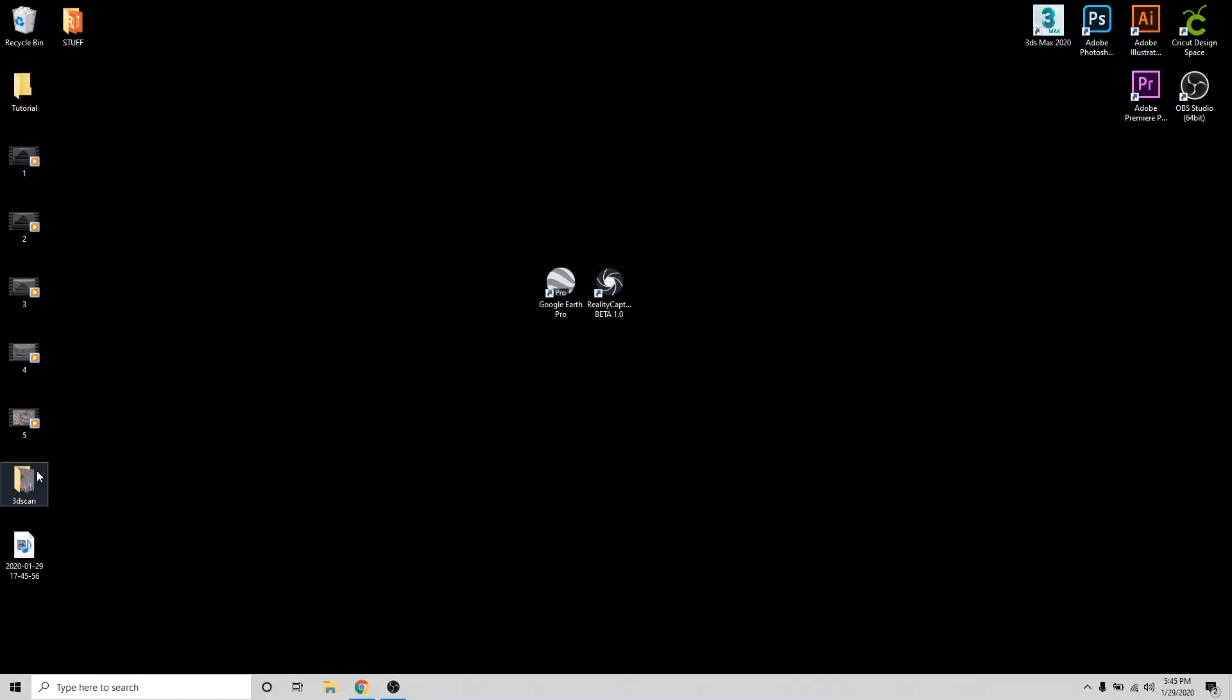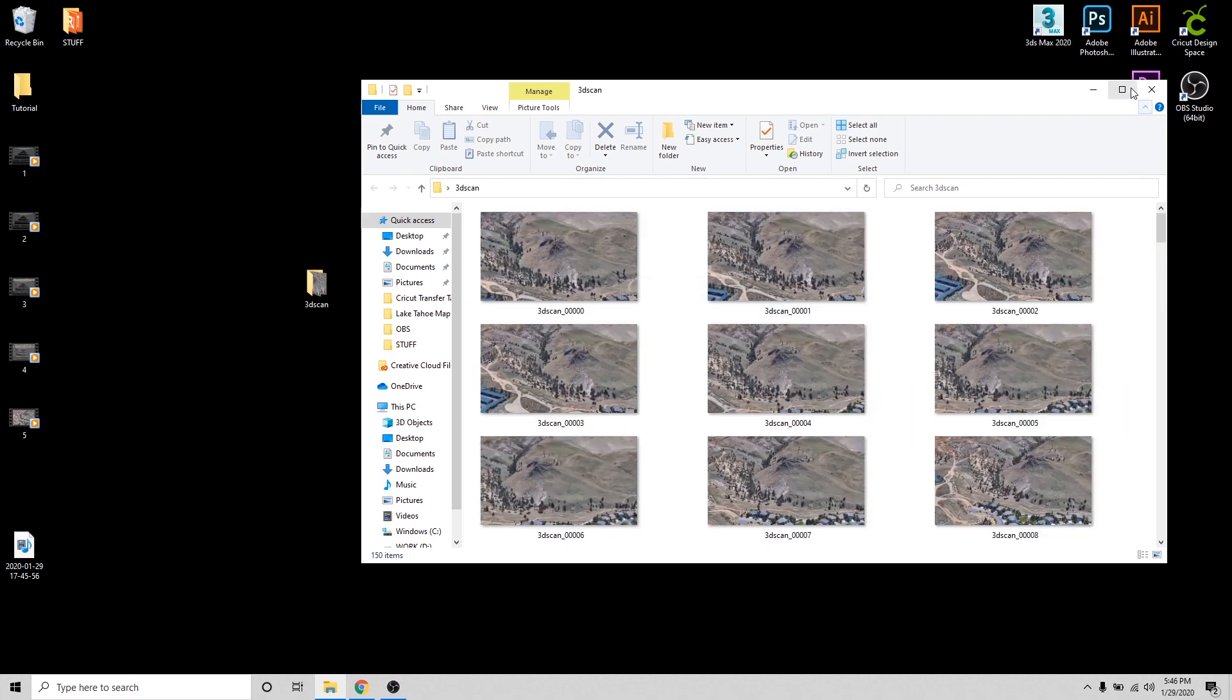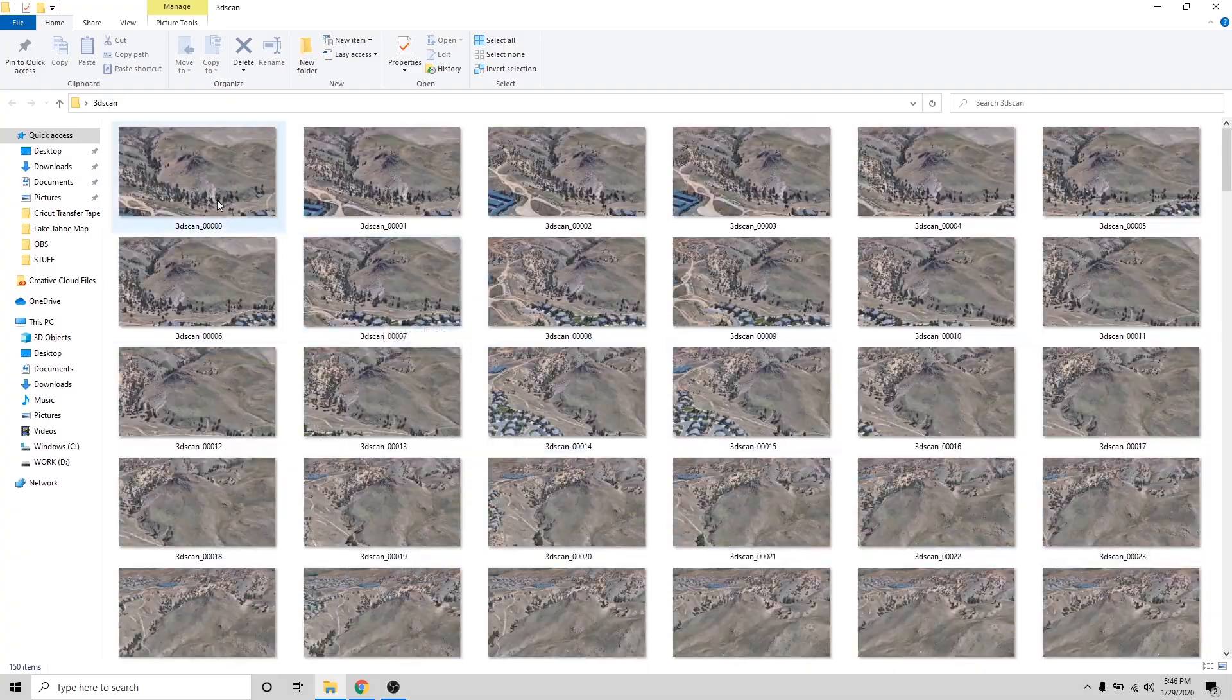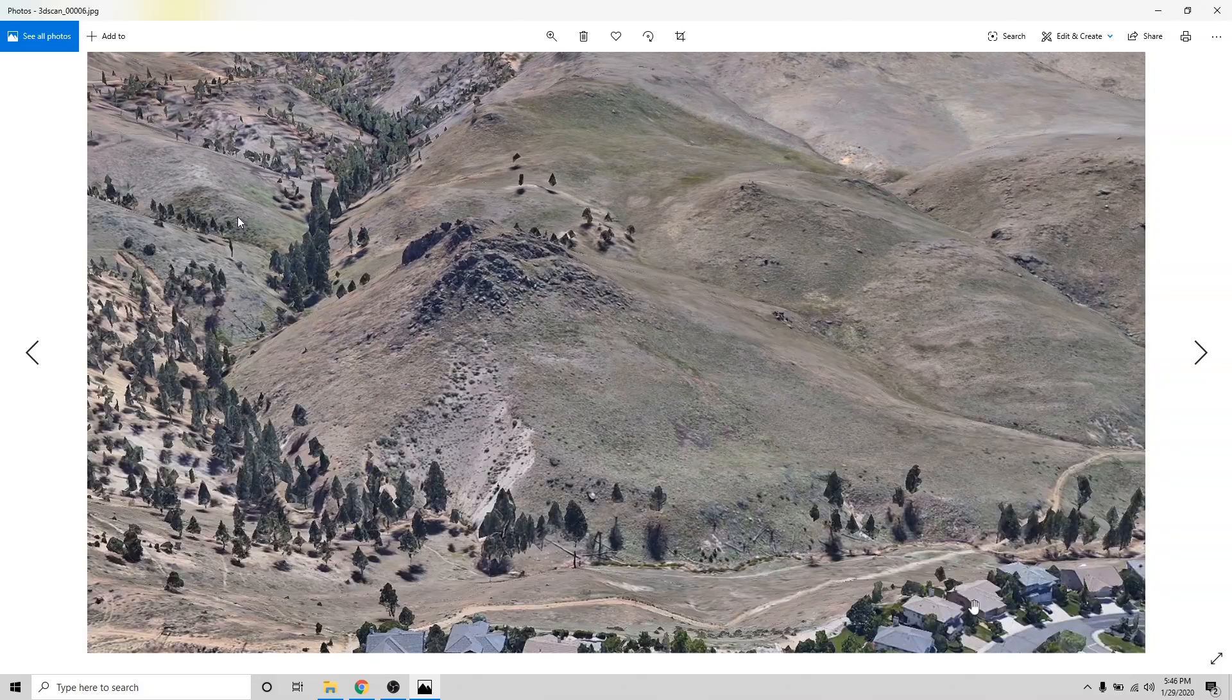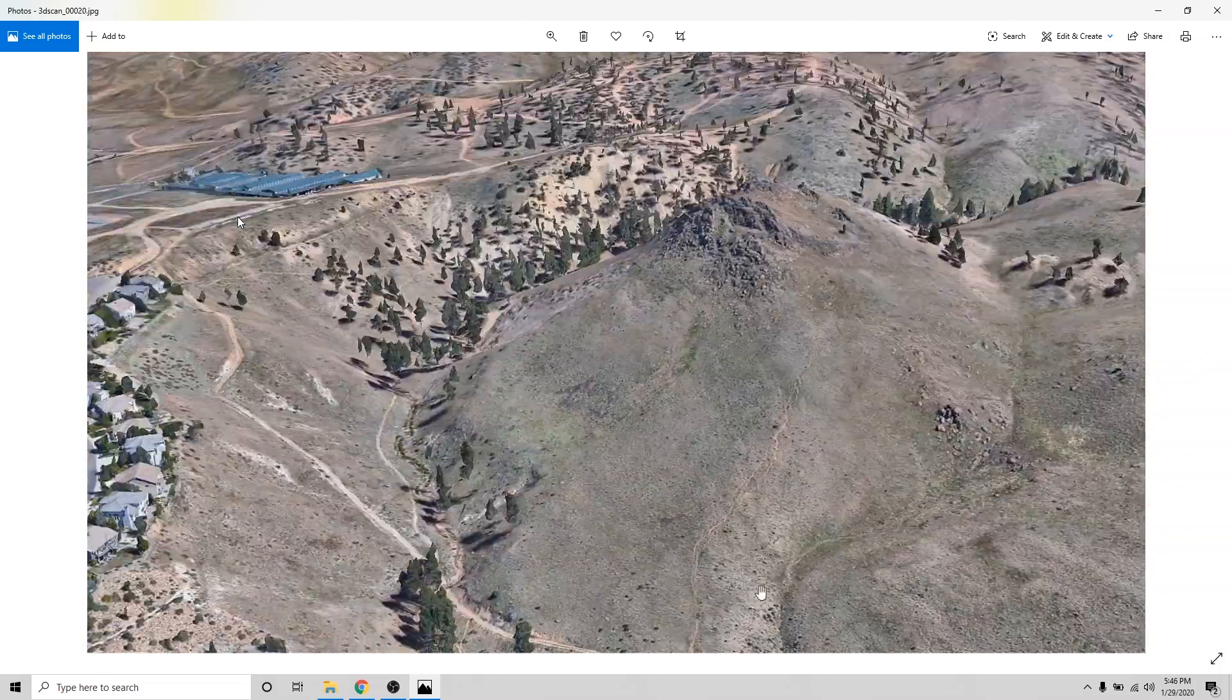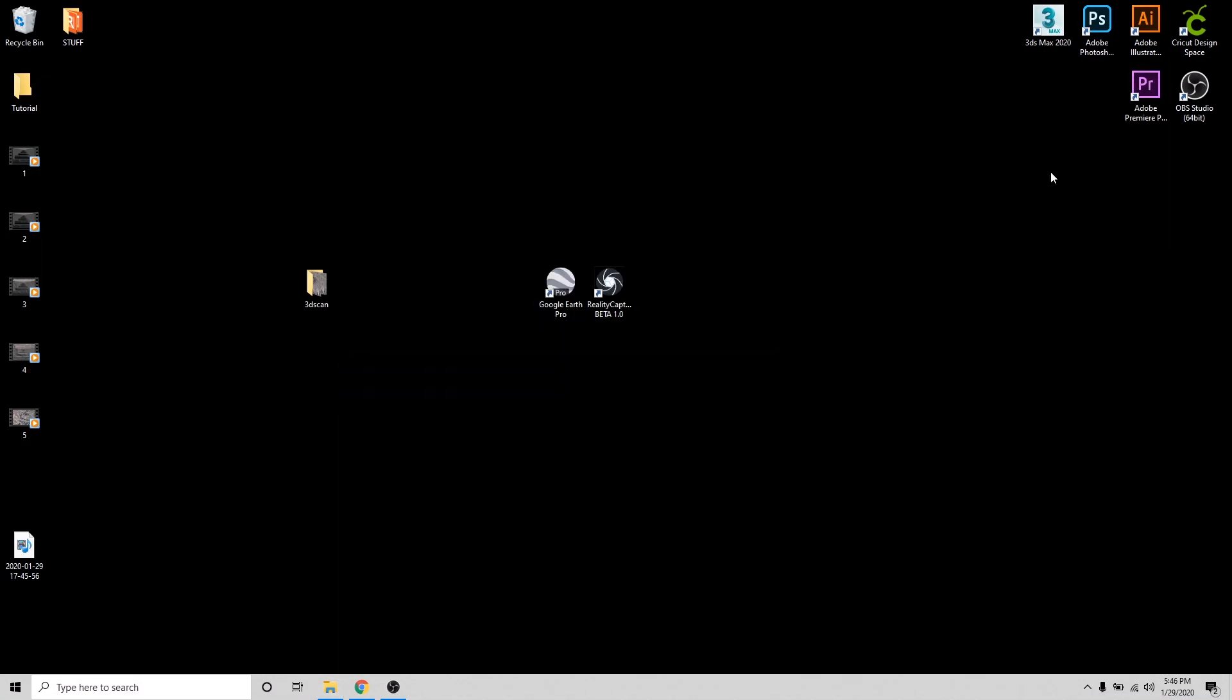All right, guys. So here's my folder with all of our images that we rendered. All 150 frames of us flying around in Google Earth. So it's pretty cool. You can step through it and it kind of just looks like a helicopter flying around. So next step, I'm going to start up the photogrammetry software I'm using. And this software is called RealityCapture.